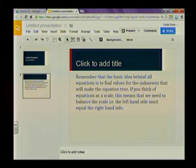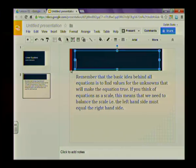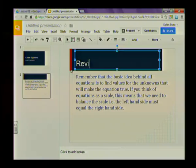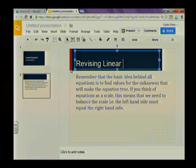Now this slide needs a heading. And exactly the same as you would do in Microsoft PowerPoint, you just click and type to add in your heading. I'm just going to click to add a title as it says. And the title I want to use is for this slide, Revising, well that needs a capital I think, Linear Equations.